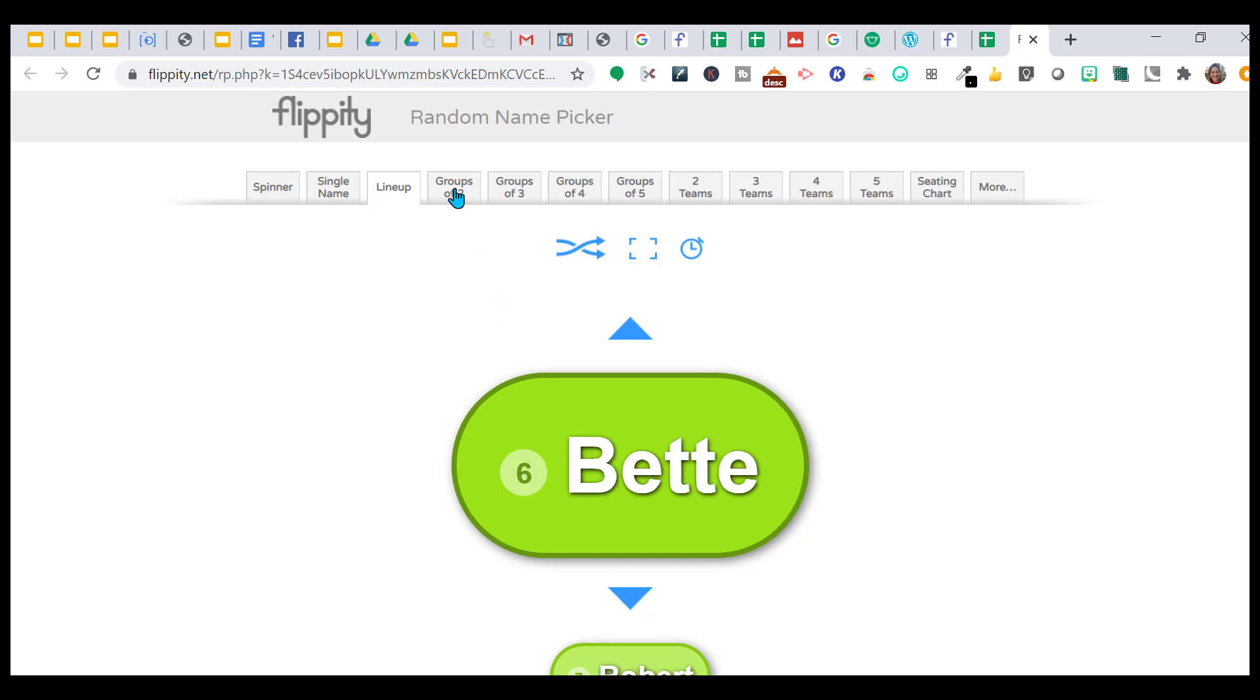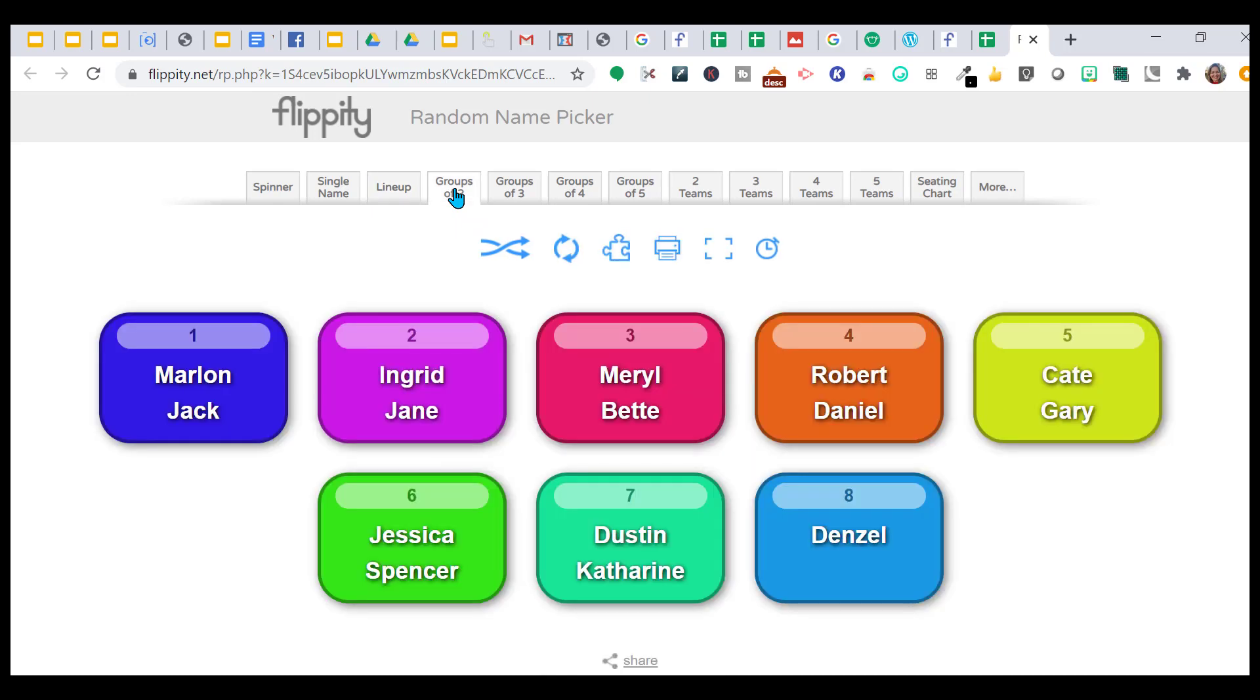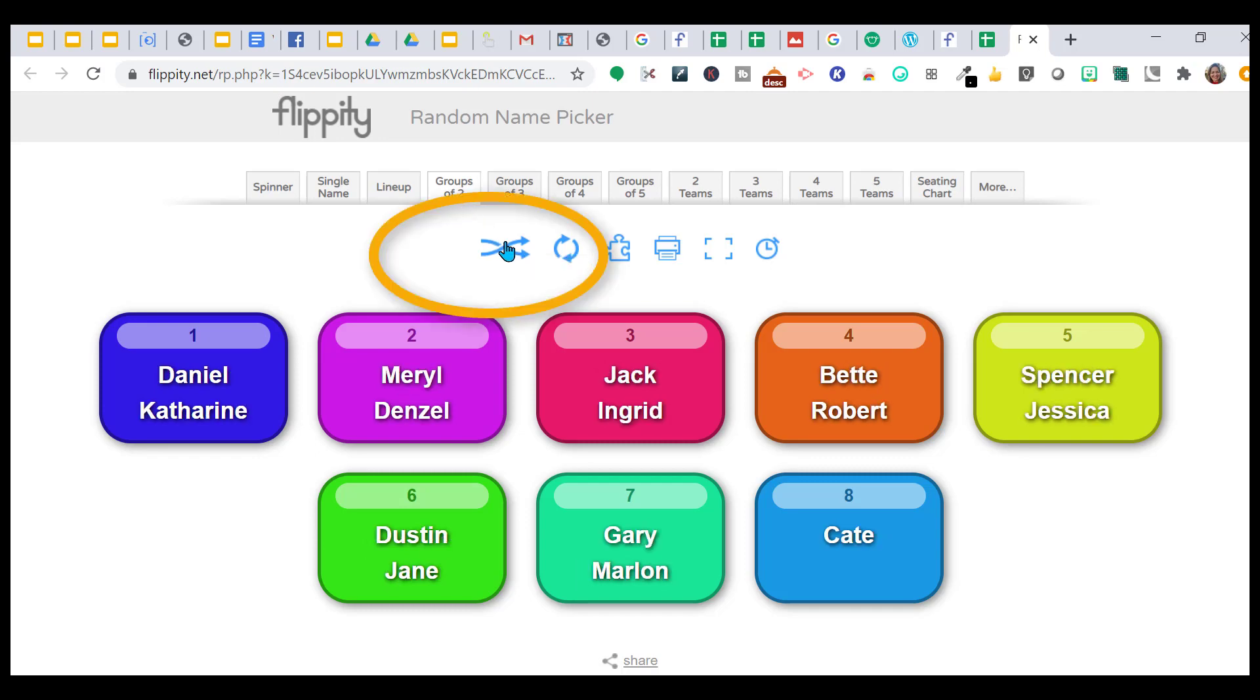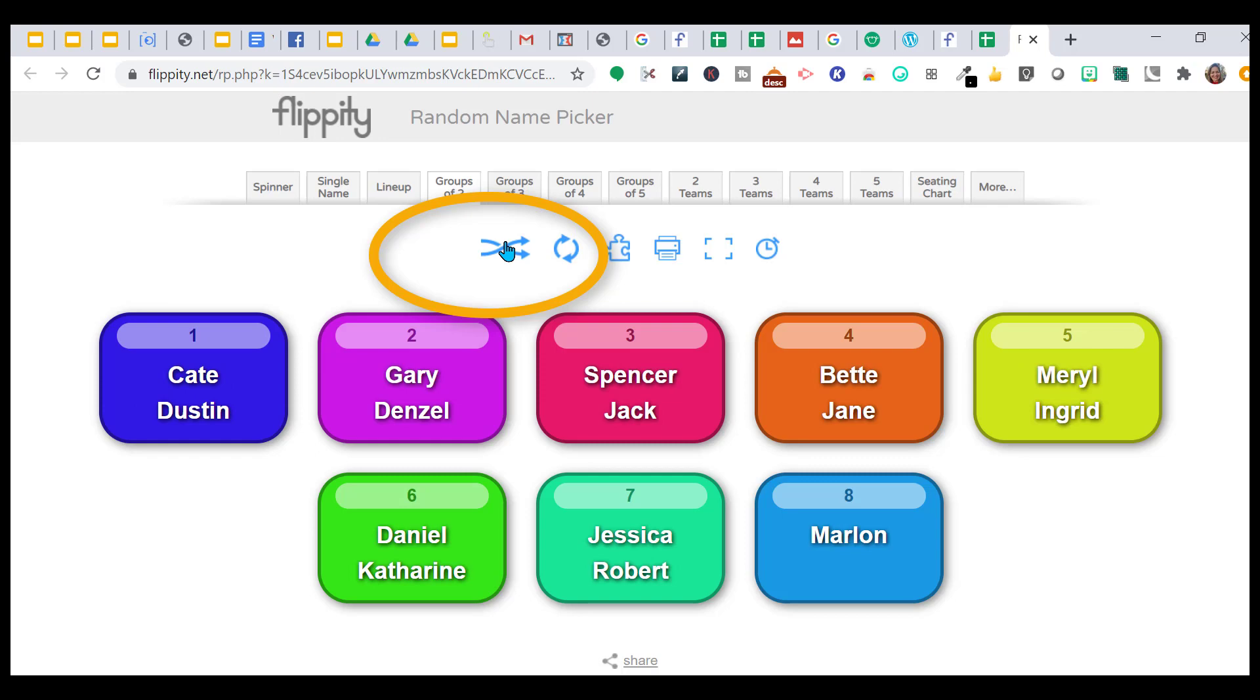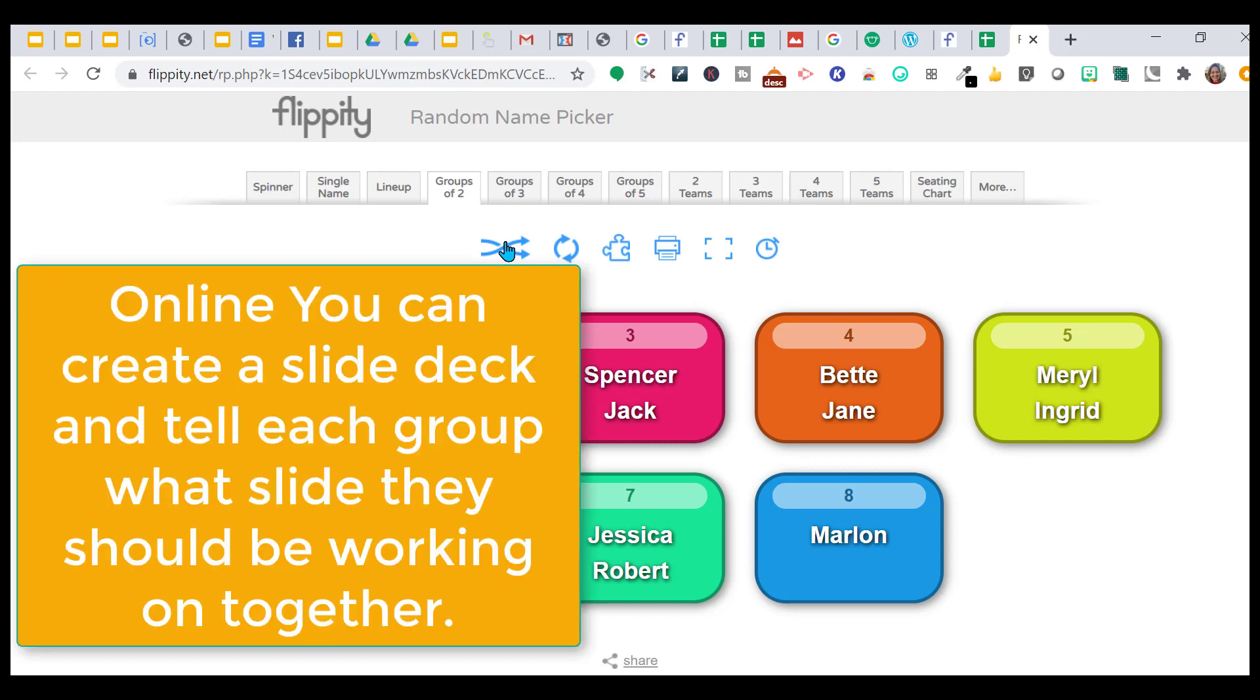If I want groups of two, I simply click here and it randomly gives me groups of two. If I don't like that, I can just hit this and it'll change. Don't like that group, change. I would project the screen in the classroom and I say, okay, go to your group, group up, pair up. This is your group. It saves a lot of time because they just know this is where we're going.